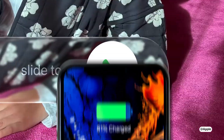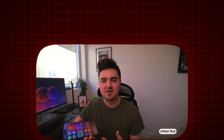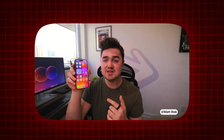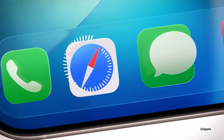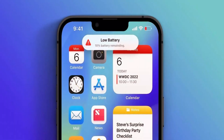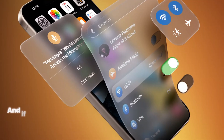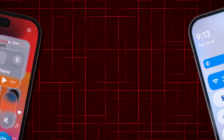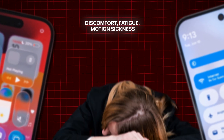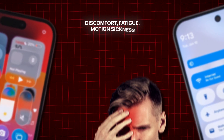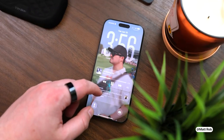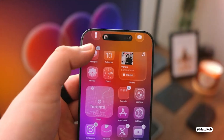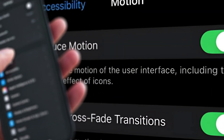Battery life is another hit. Those motion effects are powered by the GPU. More visual load means more drain — it's not catastrophic, but it's noticeable. And if you care about accessibility, here's the issue: motion-heavy UIs can trigger discomfort, fatigue, or motion sickness for some users. Apple does offer a reduce motion setting, but even with that turned on, some effects remain. You can tone it down, but you can't turn it off.